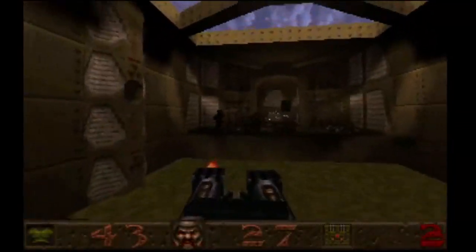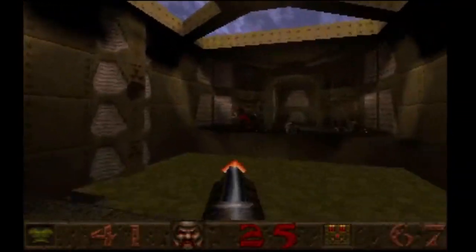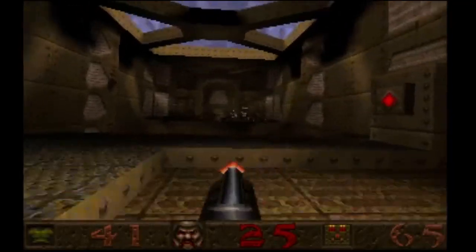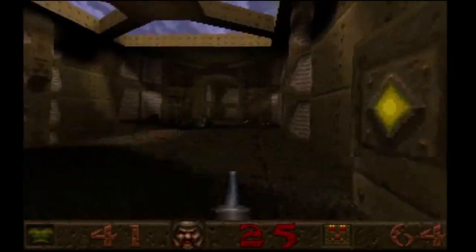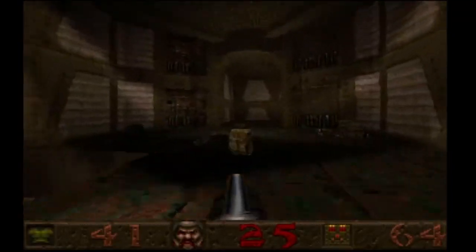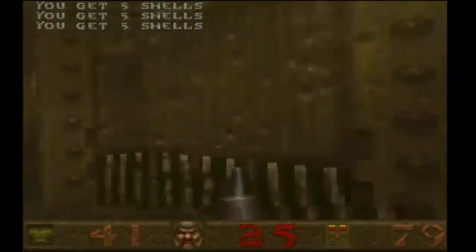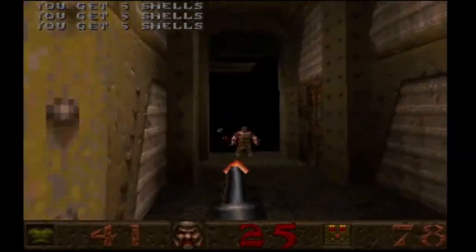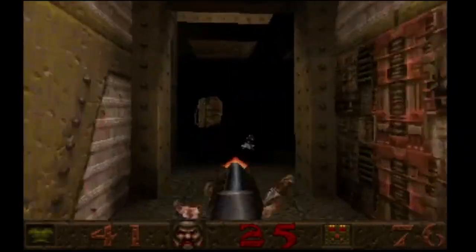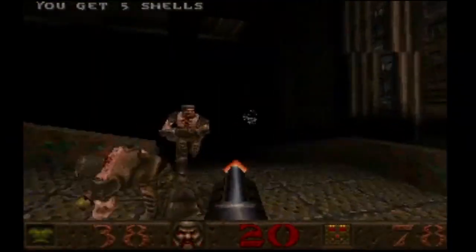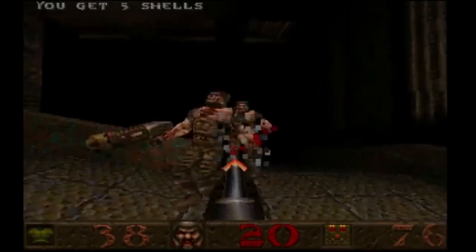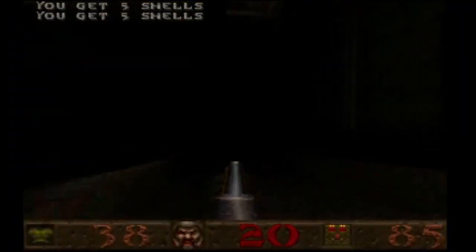This feels a lot better. I mean, I don't know what it is. It's so much better to play. I like it. PC Master Race, I guess. Damn.